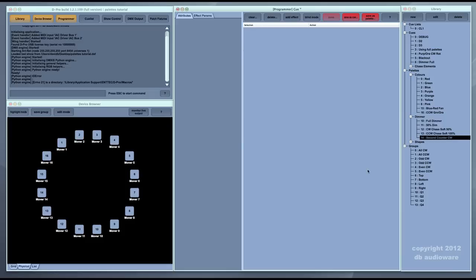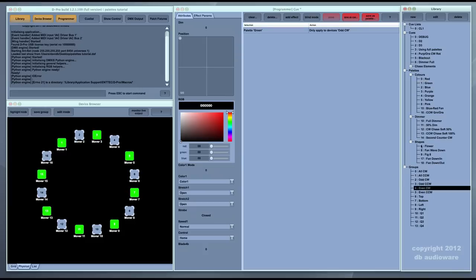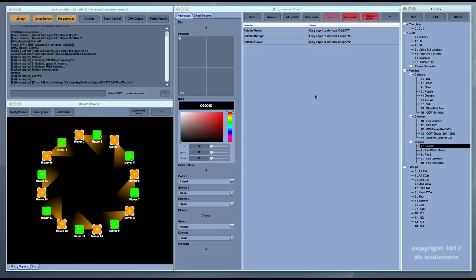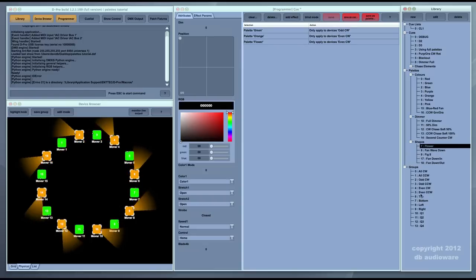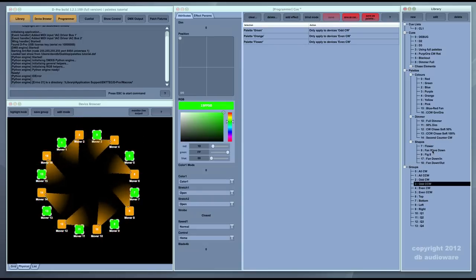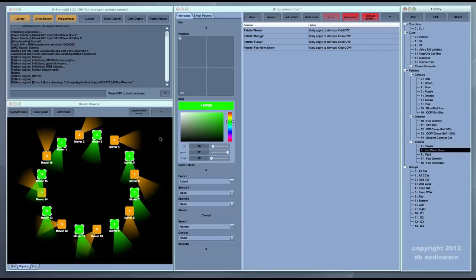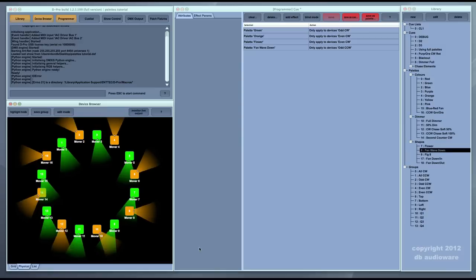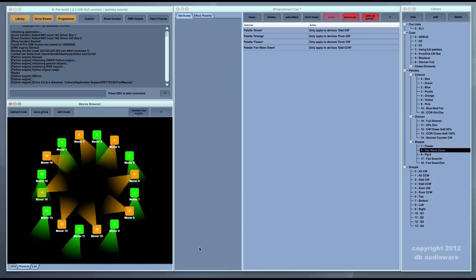Palettes are also very useful for pan-tilt effects. For example, select the odd fixtures and set those to green, and the even fixtures and set them to orange. Make the even fixtures run in a flower pattern and the odd ones move slowly in a slow fan pattern. So there's a really quite complex synchronized moving effect created with just a few clicks using palettes.